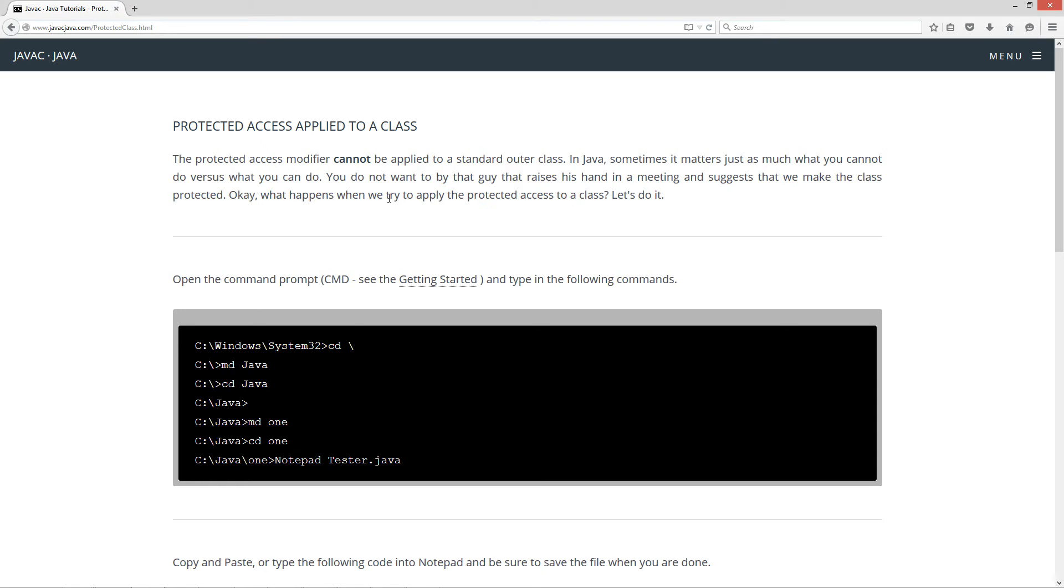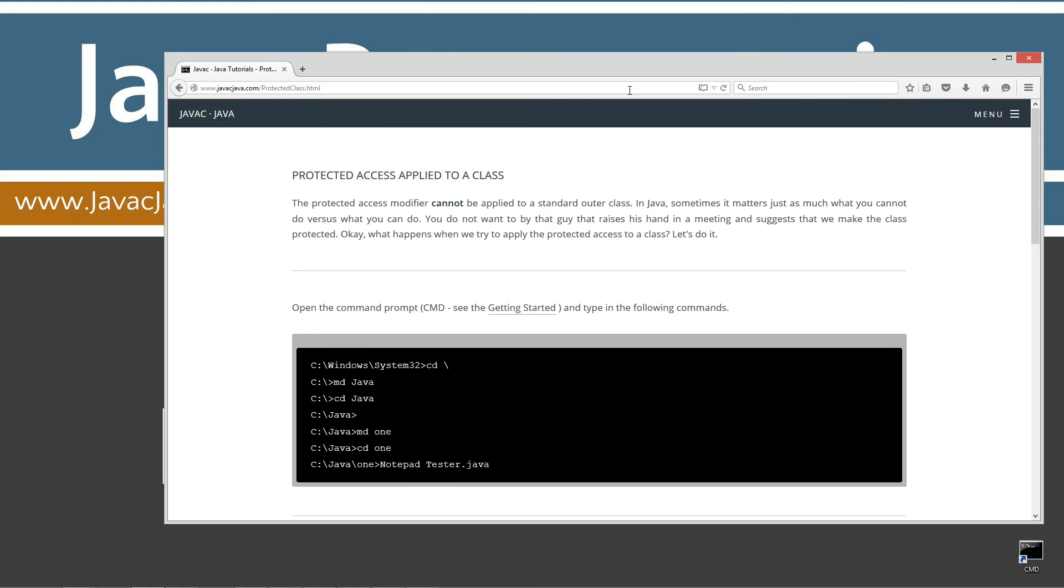Okay, what happens when we try to apply the protected access to a class? Let's do it. All right, I'm going to go ahead and move this off screen. We don't even need this anymore.